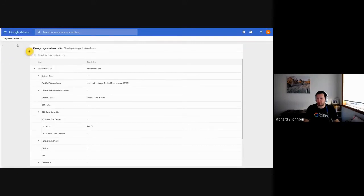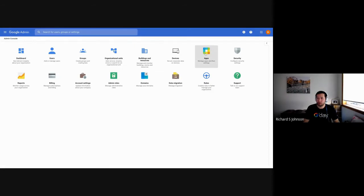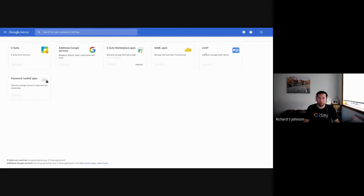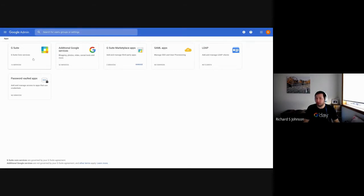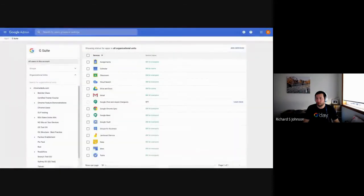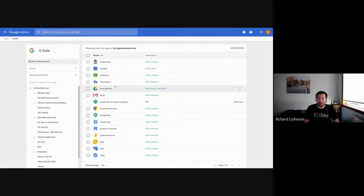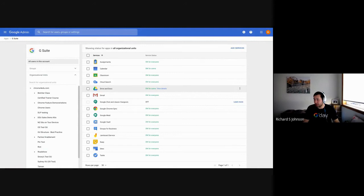I'm going to jump back to the home screen. And I'm going to jump into applications. So if you remember, I spoke about G Suite core applications, and they can be found in your application menu. And you can see the list here.